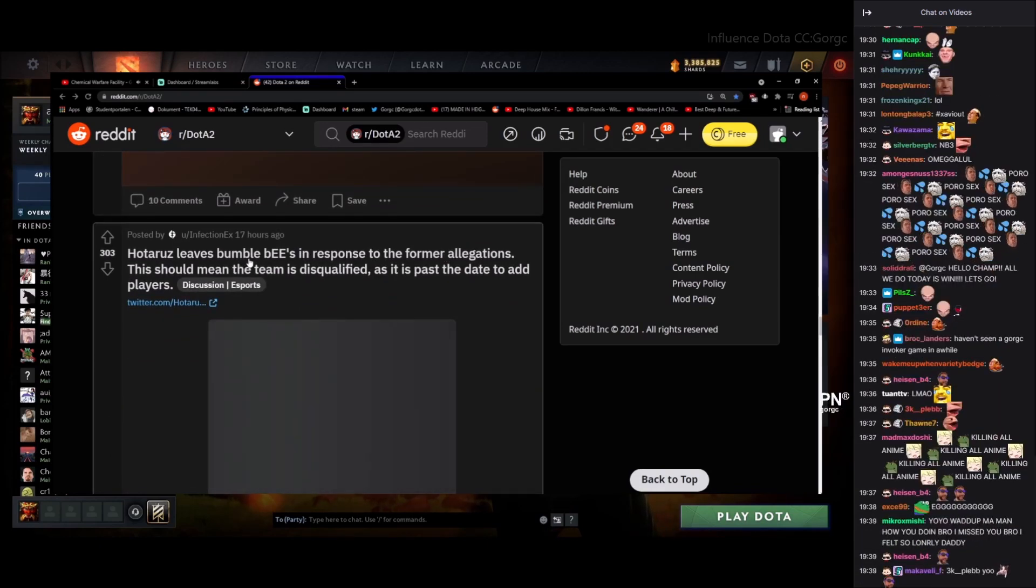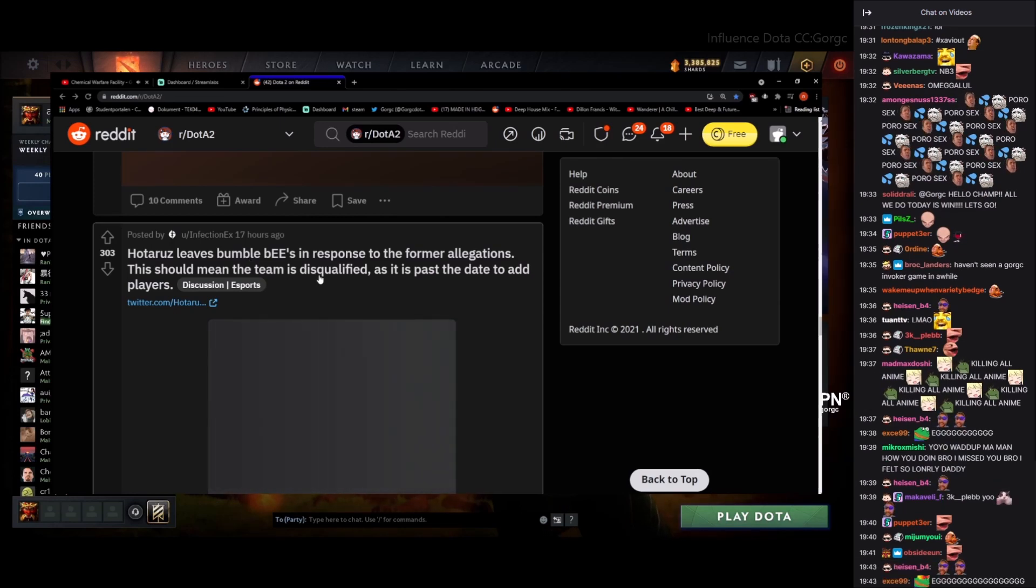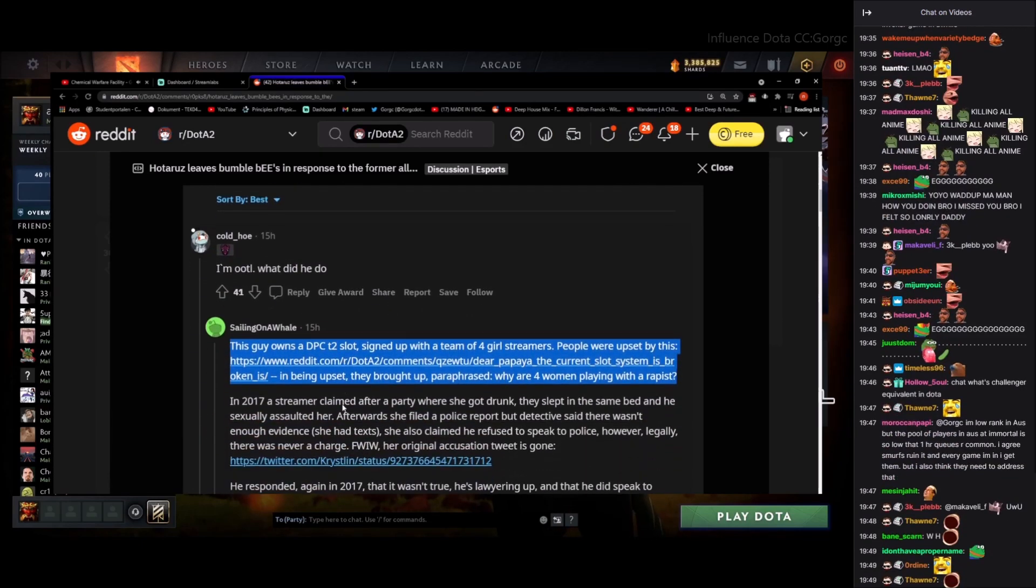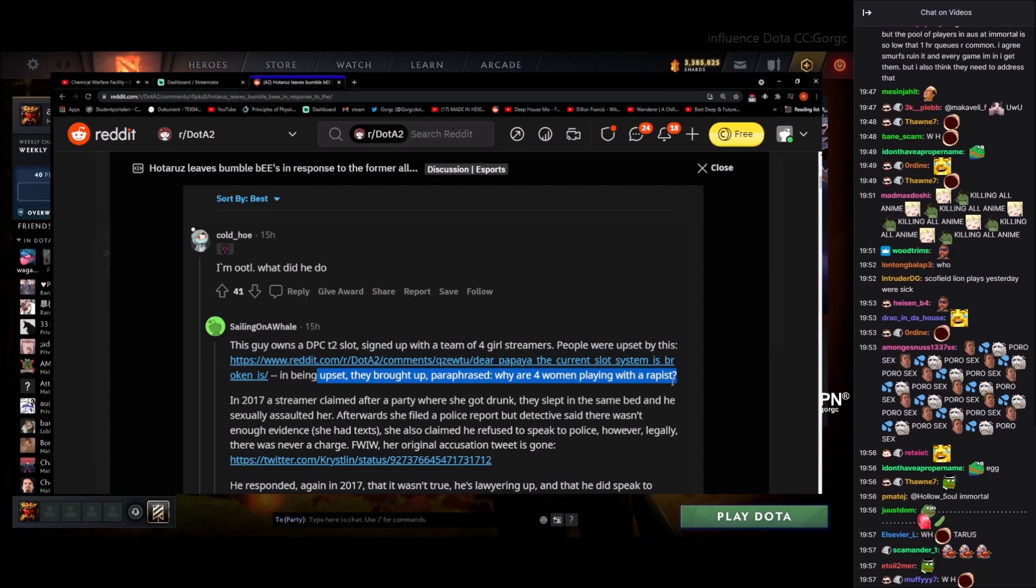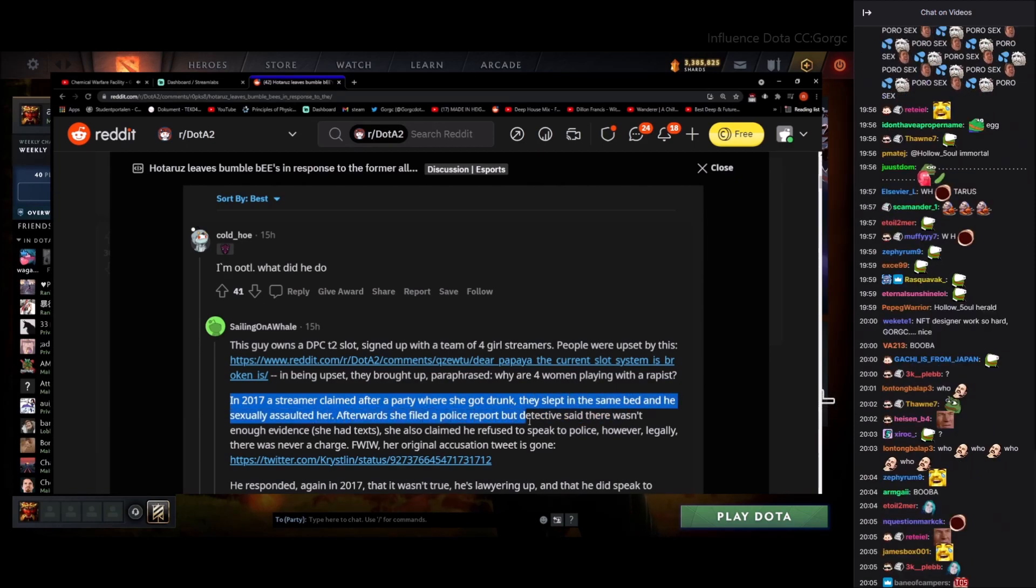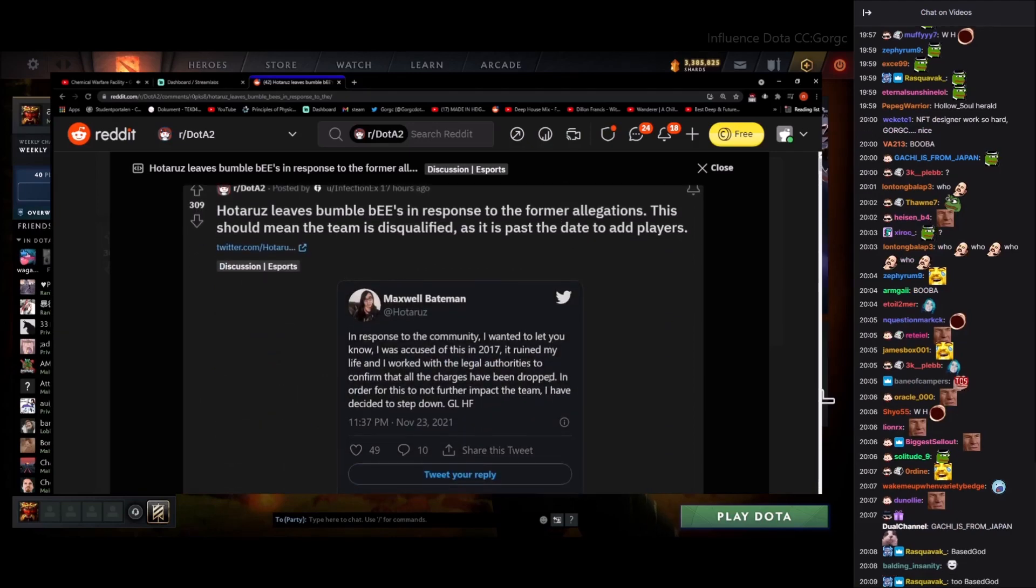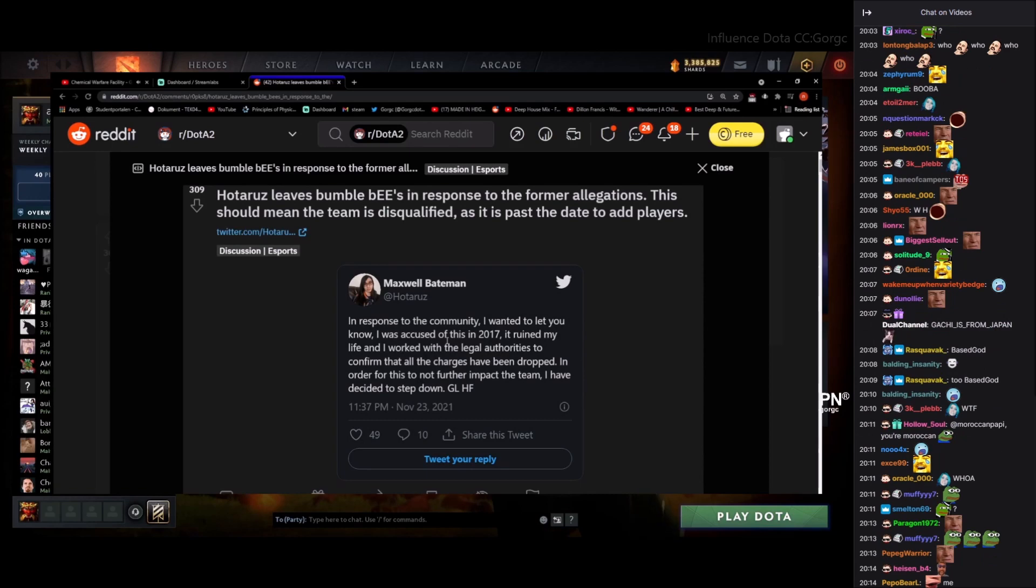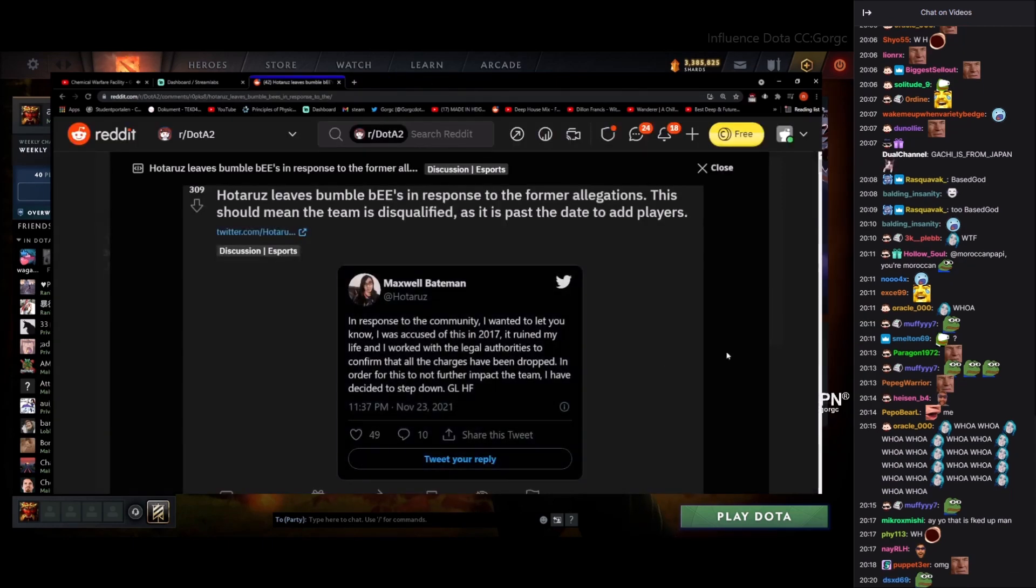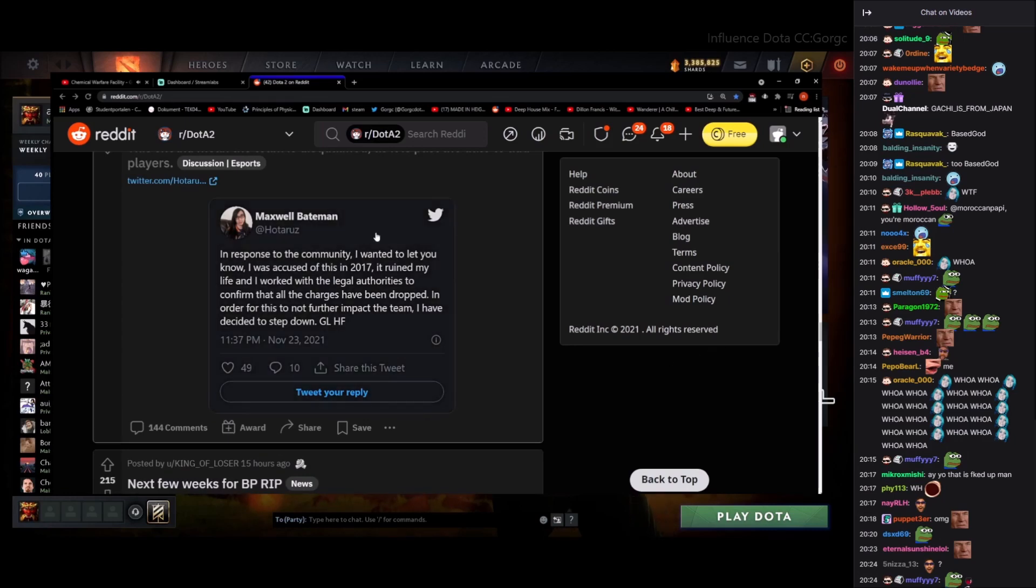Potter leaves Bumblebees in response from former allegations. It means the team is disqualified as it's past to add players. What did he do? This guy owns a DPC tier 2 slot, sign up with the team of four girl streamers. People were upset by this. In being upset they brought up, paraphrase, why are four women playing with a rapist? Okay. In 2017, a streamer claimed that a party, she was drunk, he slept in the same bed and he sexually assaulted her. Wait, I didn't even hear about this. What are you talking about? In response to the community, I want to let you know I was accused. I work with the legal authorities, confirm all the charges have been dropped. In order to not further impact the team, I've decided to step down. Okay. What the heck? Hey yo, that's fucked up.